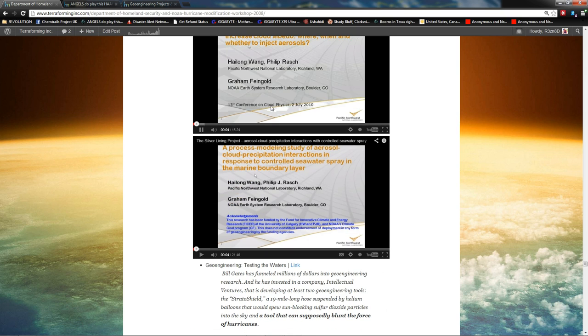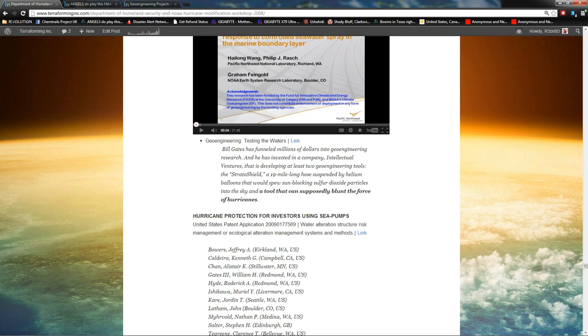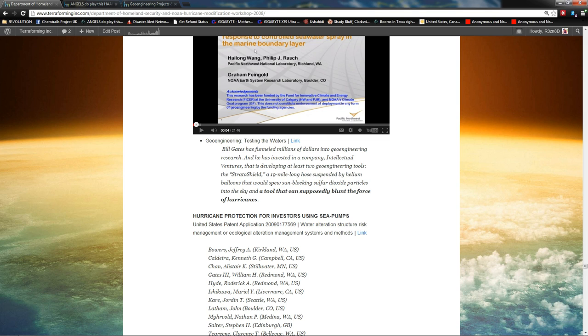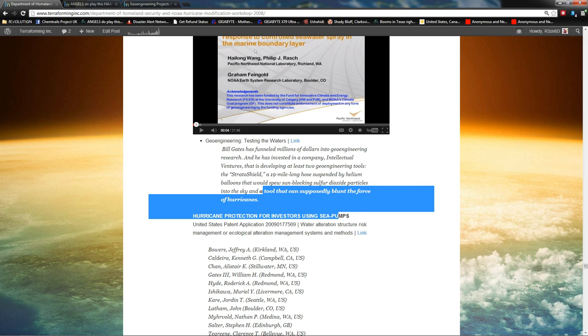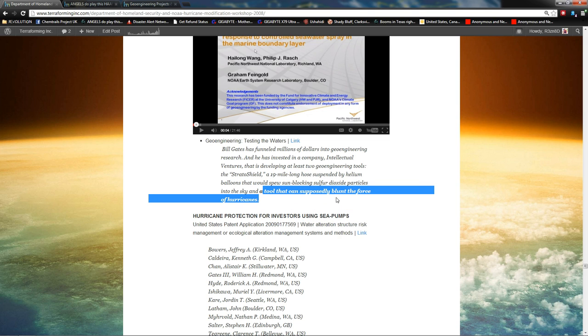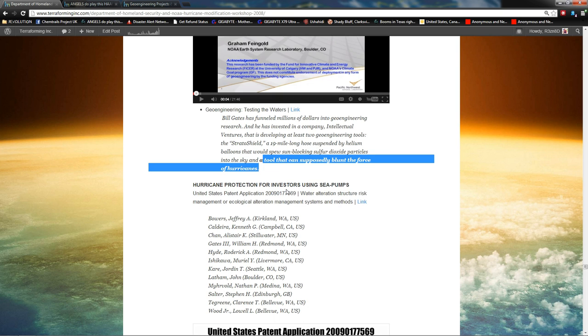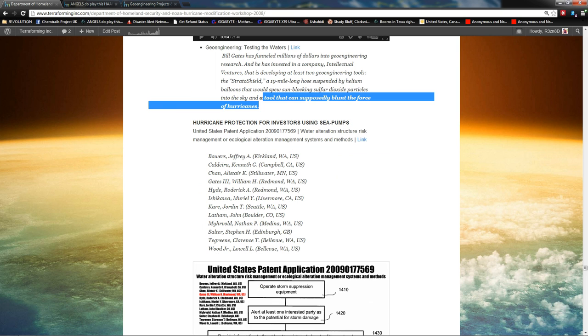Because they're saying that we can do both. Weakening of hurricanes via our geoengineering boats. And here's two videos from the American Meteorological Society on this topic. And one's from 2010, one's from 2011. Then you have geoengineering testing the waters. And then it even says right here that Bill Gates is funding the Stratoshield, a 19-mile-long hose, and a tool that can supposedly blunt the force of hurricanes. Well, that got my attention. I said, Bill Gates is doing hurricane modification. I got to find this. So, this is what I found.